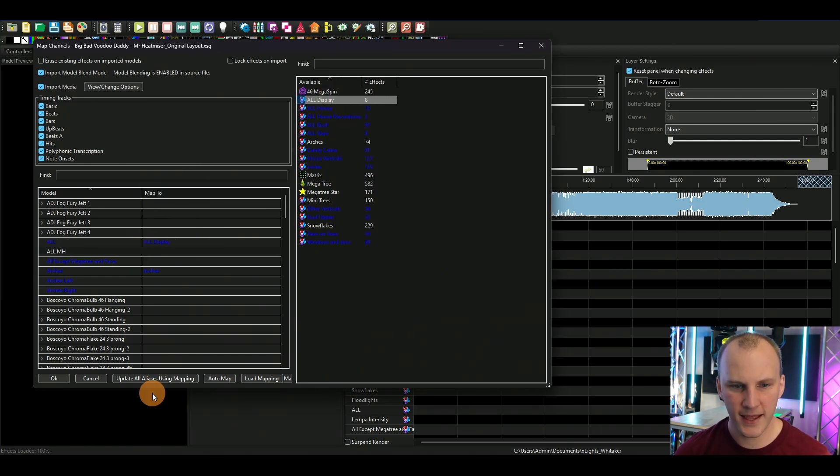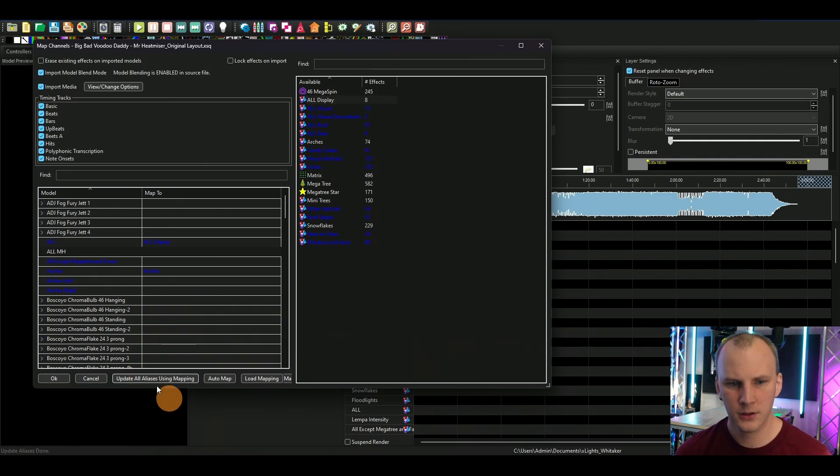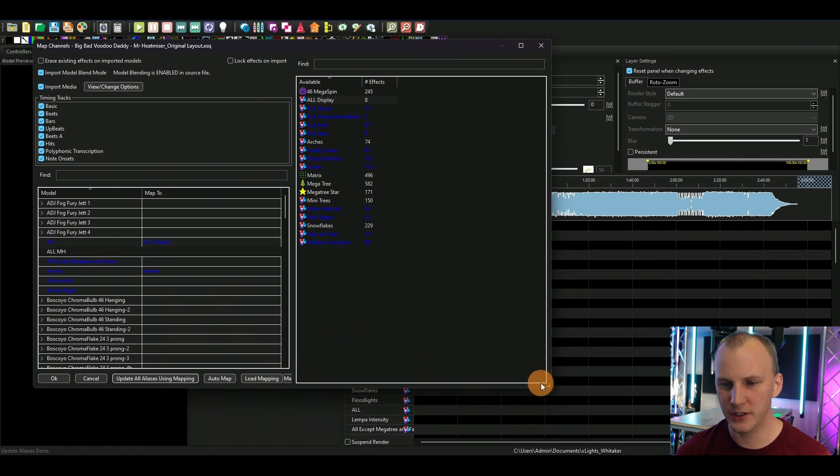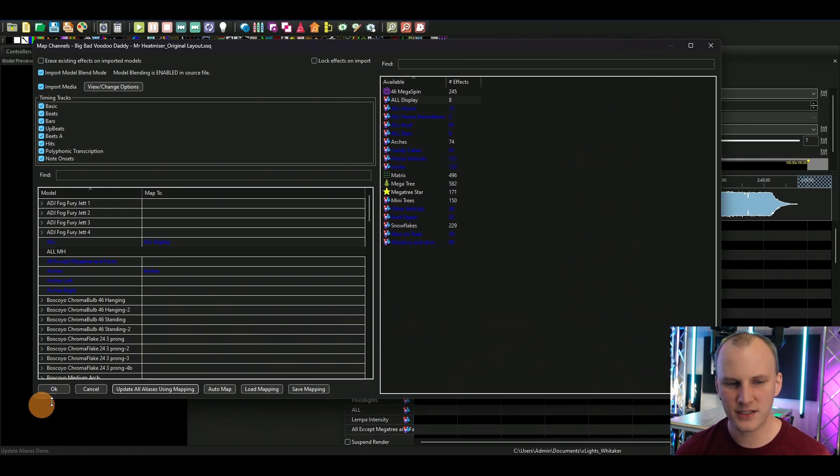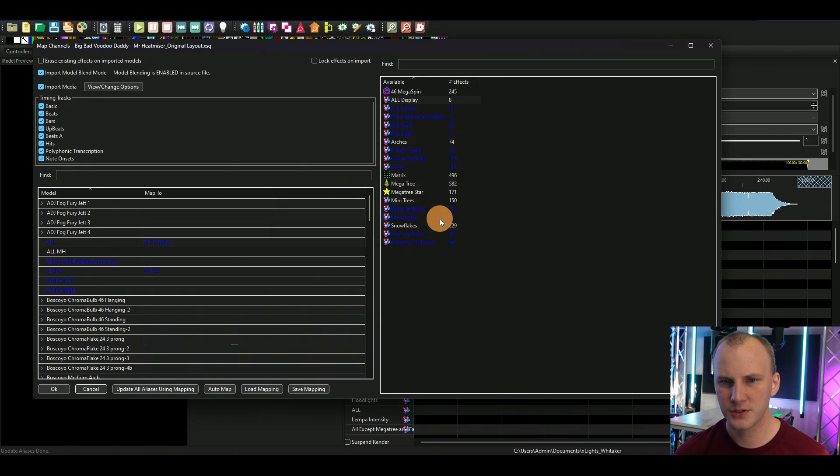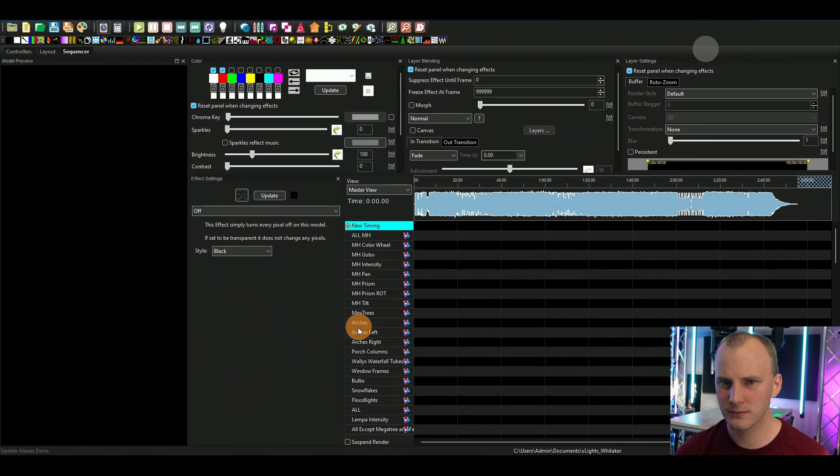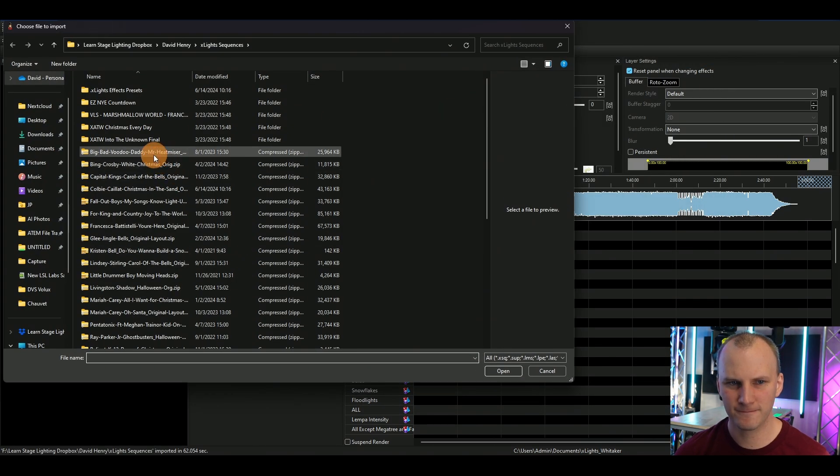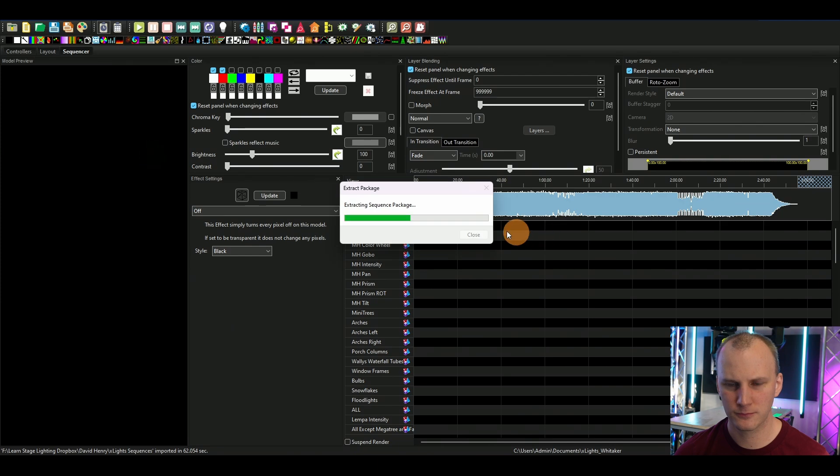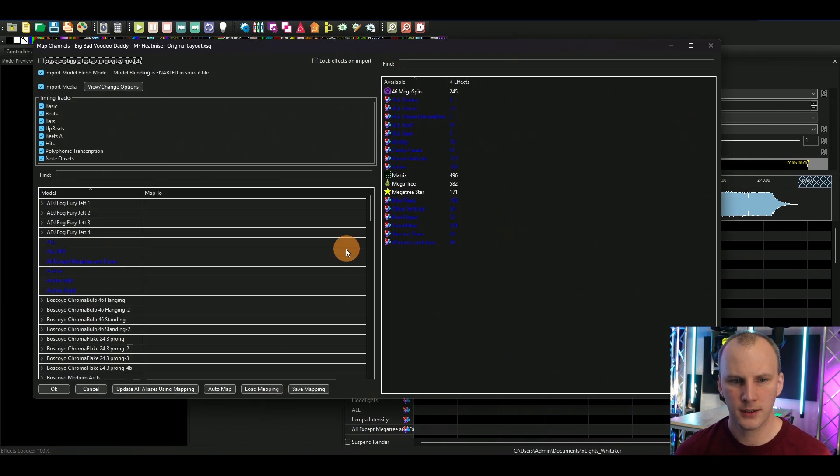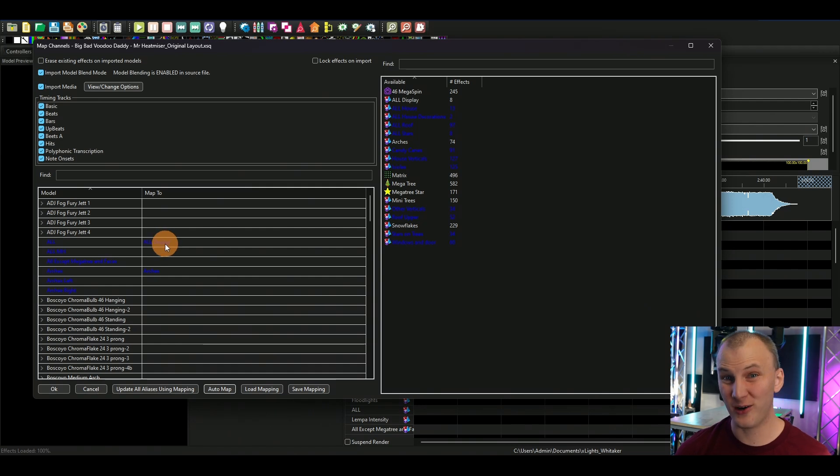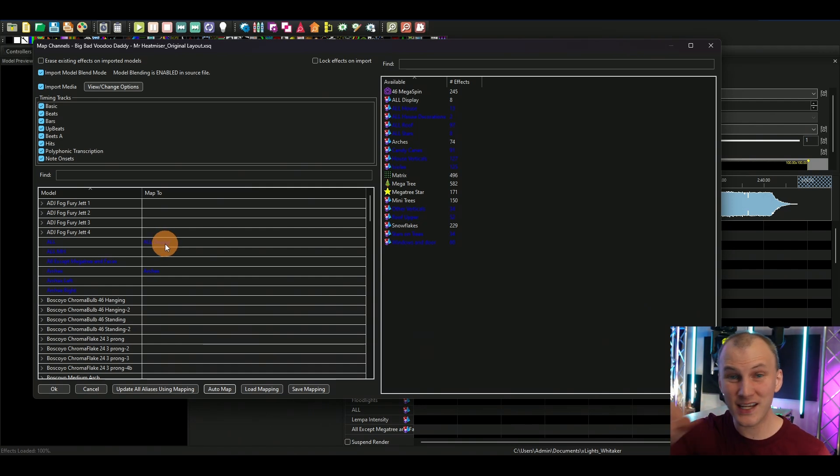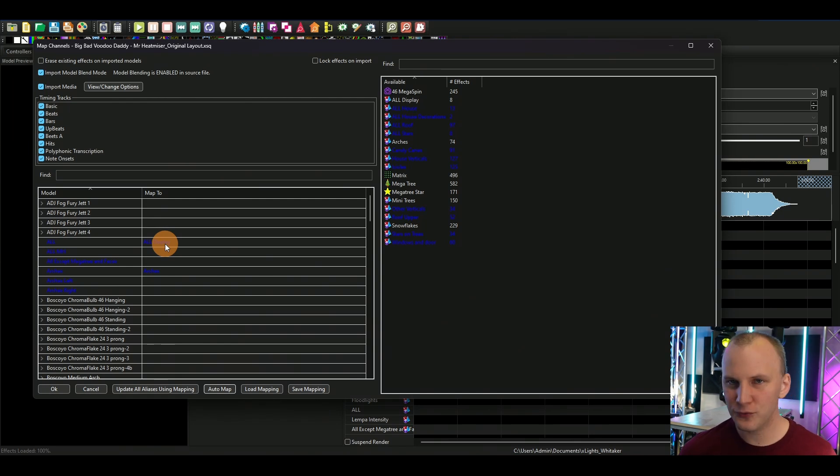But a lot of stuff doesn't. So for example, they've got a group called all display that's everything, mine is called all. So if I just take that here and then I hit update all aliases using mapping, what that is then gonna do is allow me to get out of this and do it again. And this time when I hit auto map, my all group matches up to all display even though the name's not the same.